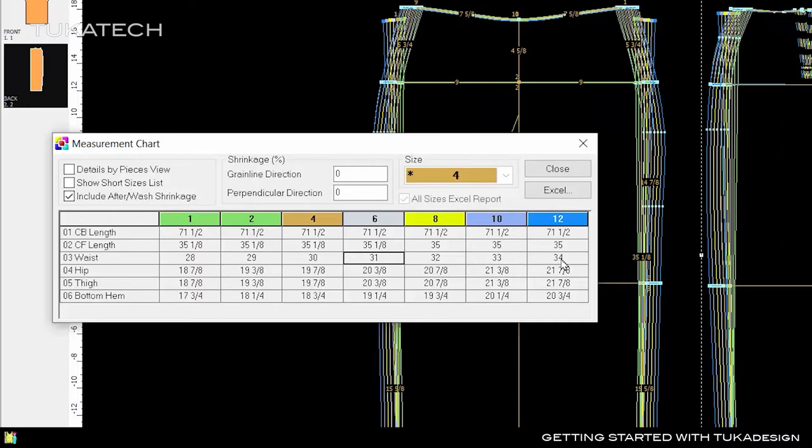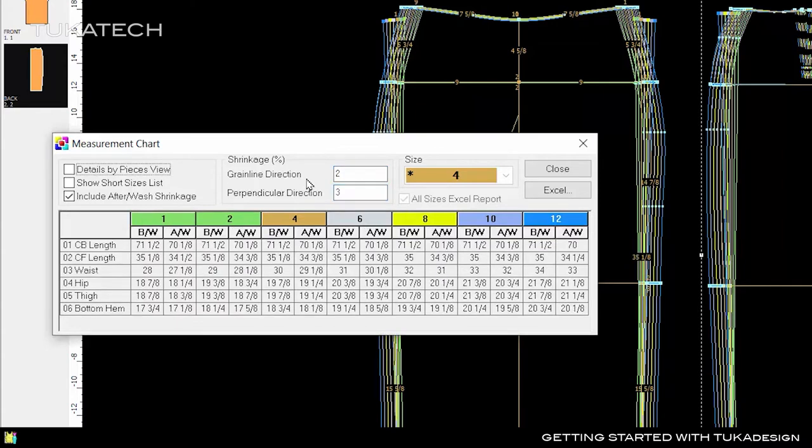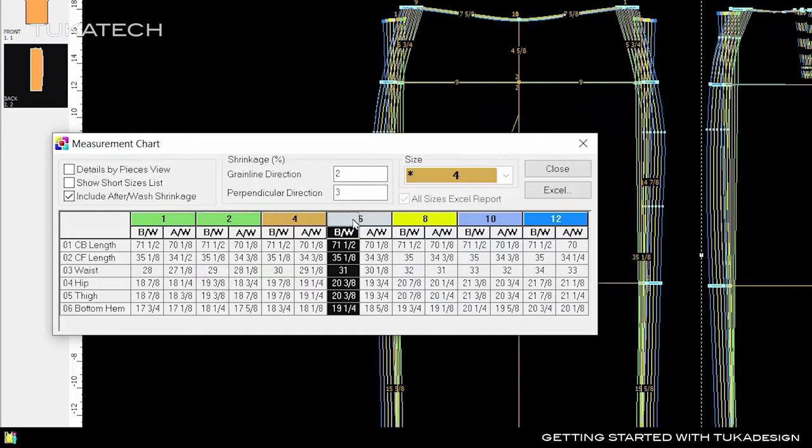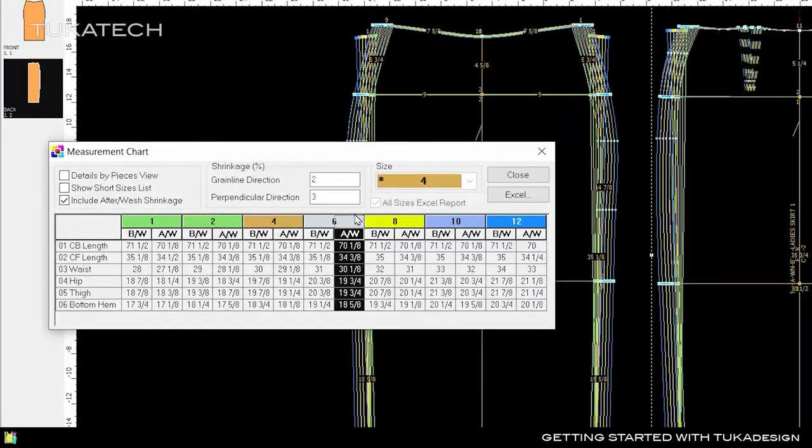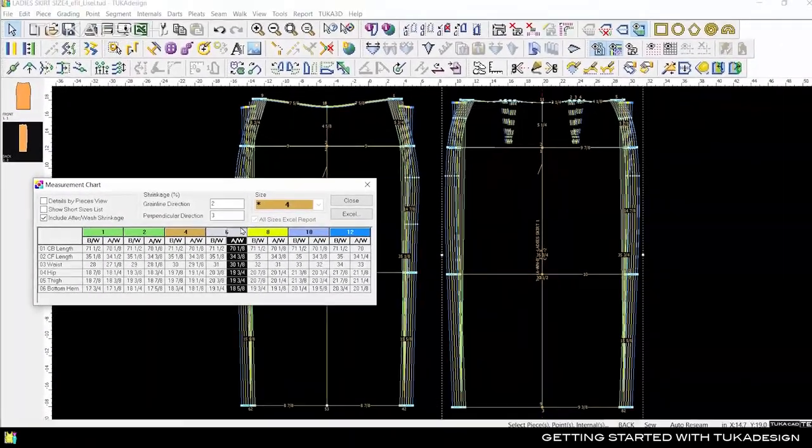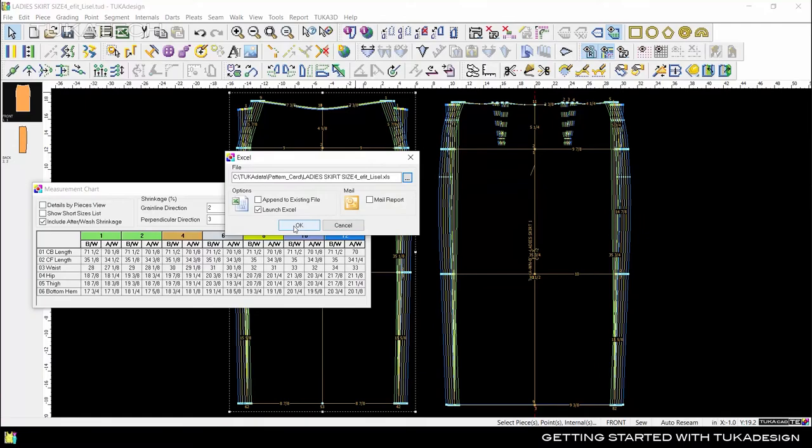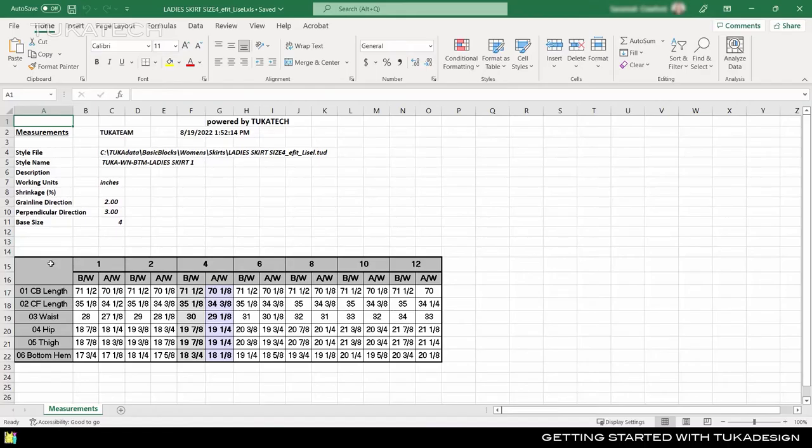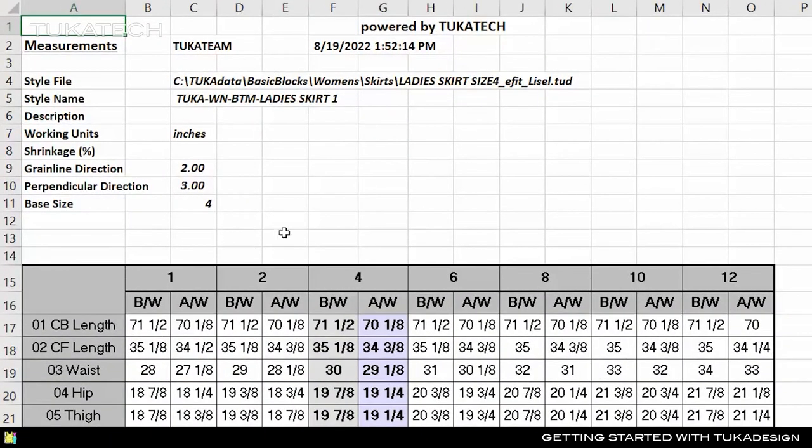When set up properly with measurement lines and grading, any style can become a reference block to quickly create new styles. In pre-production, patterns often need to be scaled to accommodate shrinkage in the fabric due to washing, fusing, or other finishing techniques. Enter the shrinkage values to see what the before wash and after wash measurements will be. Share this report with the quality checking team using Tuka Design's built-in Excel reporting tools. Click the Excel button to save the measurement chart. Excel is one of the most popular software tools in the world, but you can also use OpenOffice to view these reports. This report shows the before and after wash measurements for every size and includes the shrinkage percentages given for this pattern.